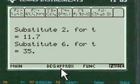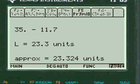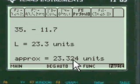And here we substitute etc. in there. Here we have approximately 23.324 units.